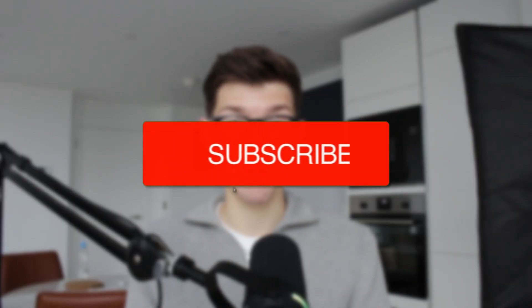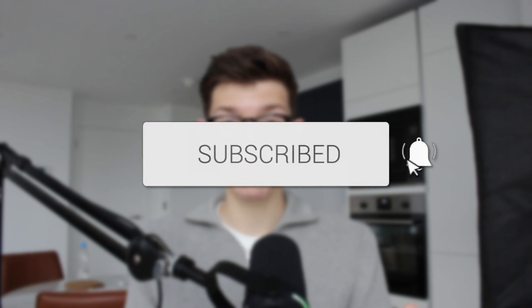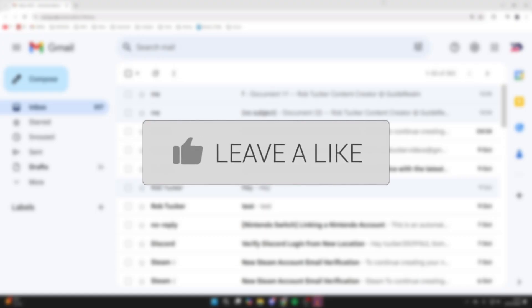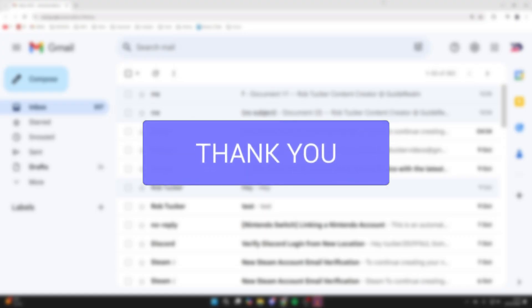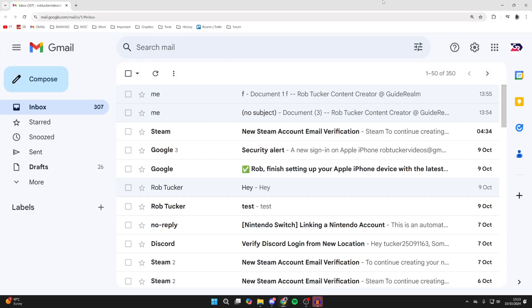We'll guide you through how to attach and send a PDF in an email. If you find this useful, please consider subscribing and liking the video. You can still follow this guide even if you're using a different email provider.